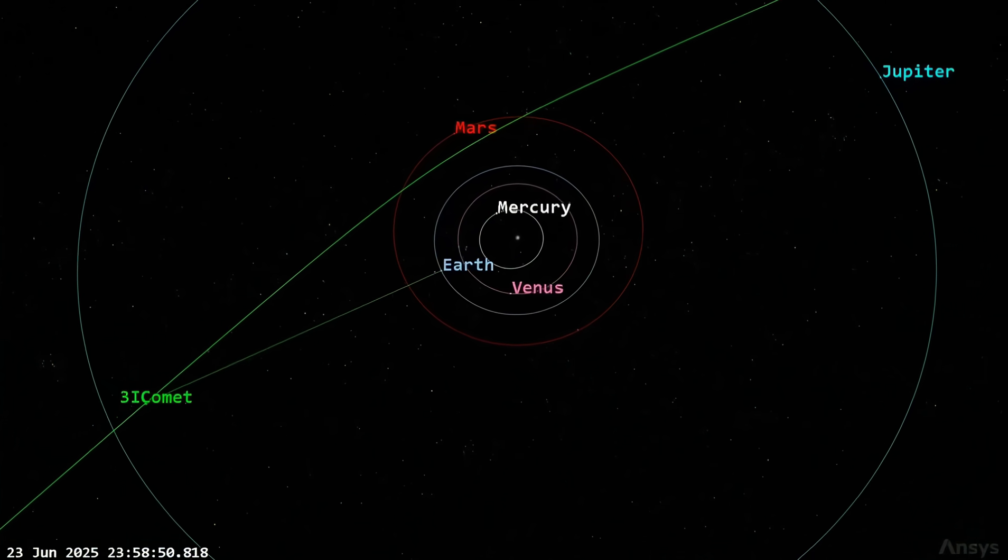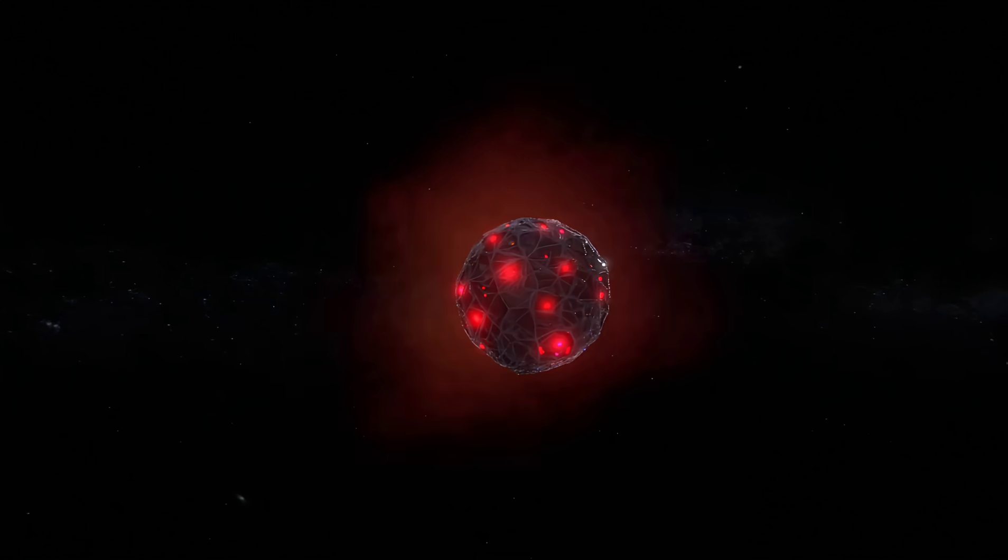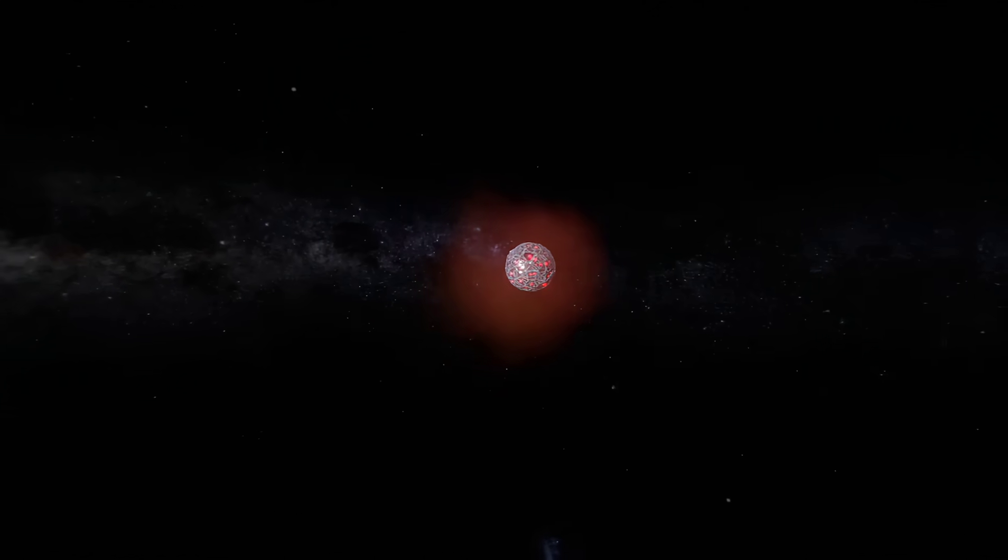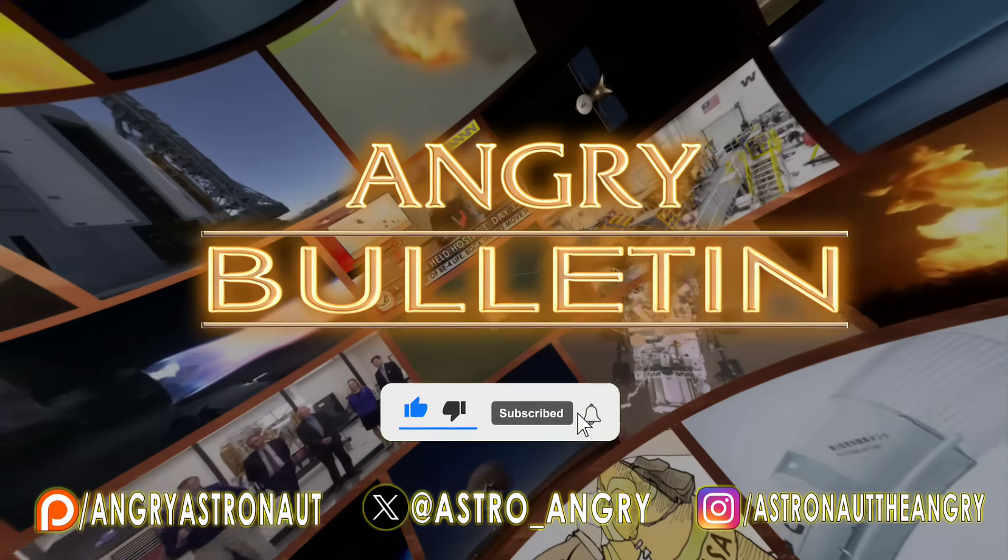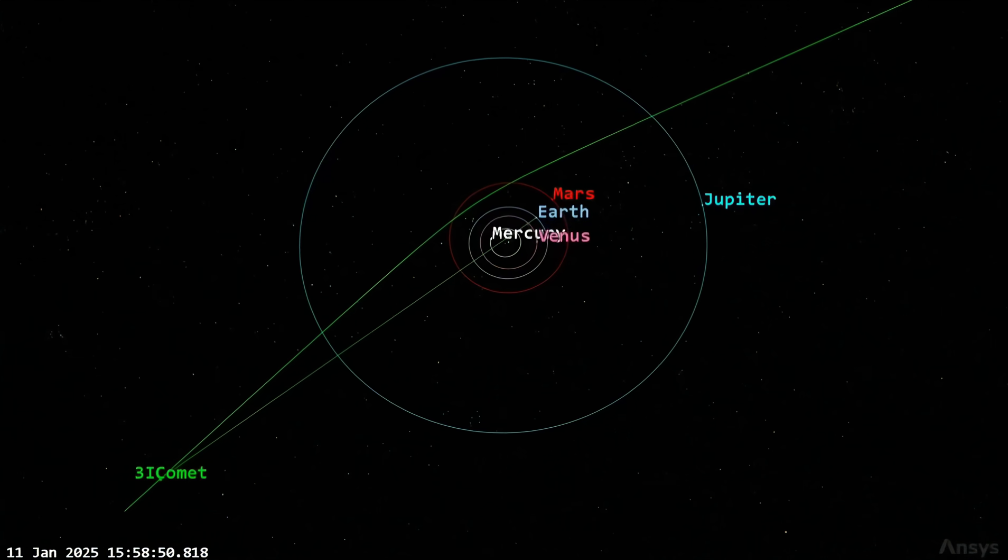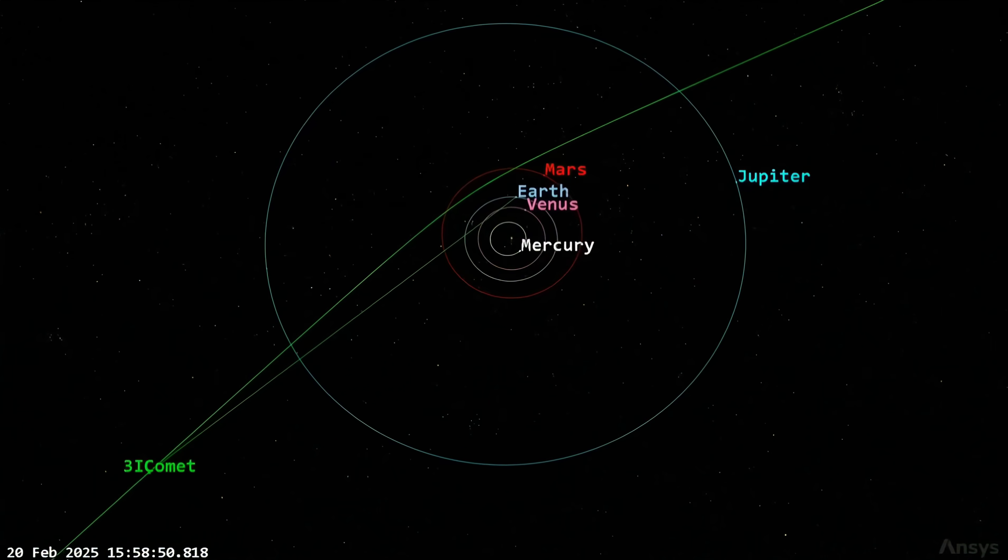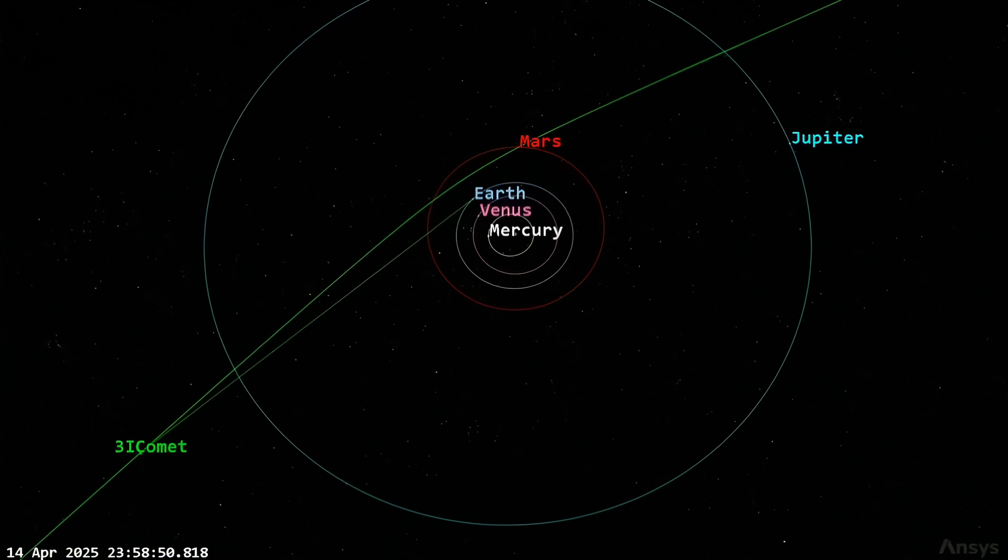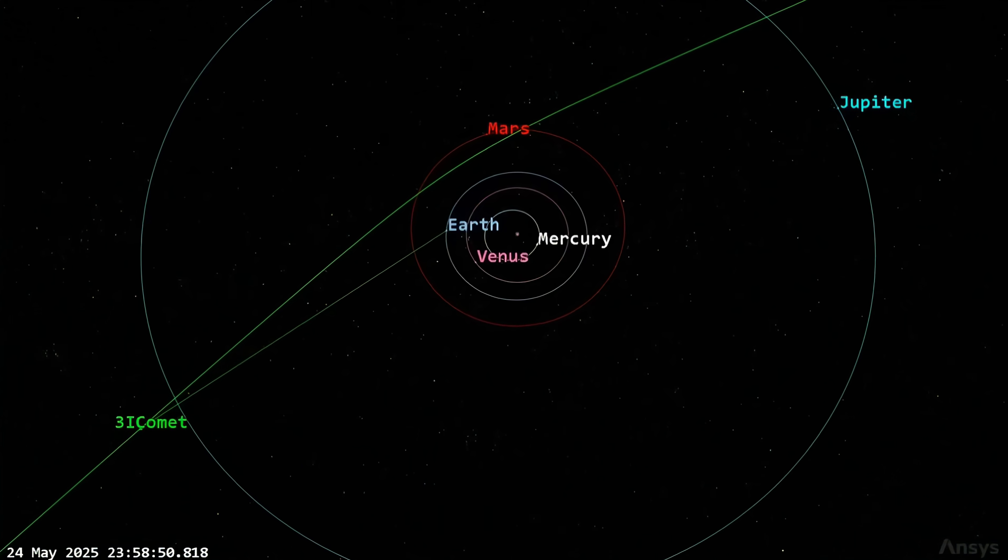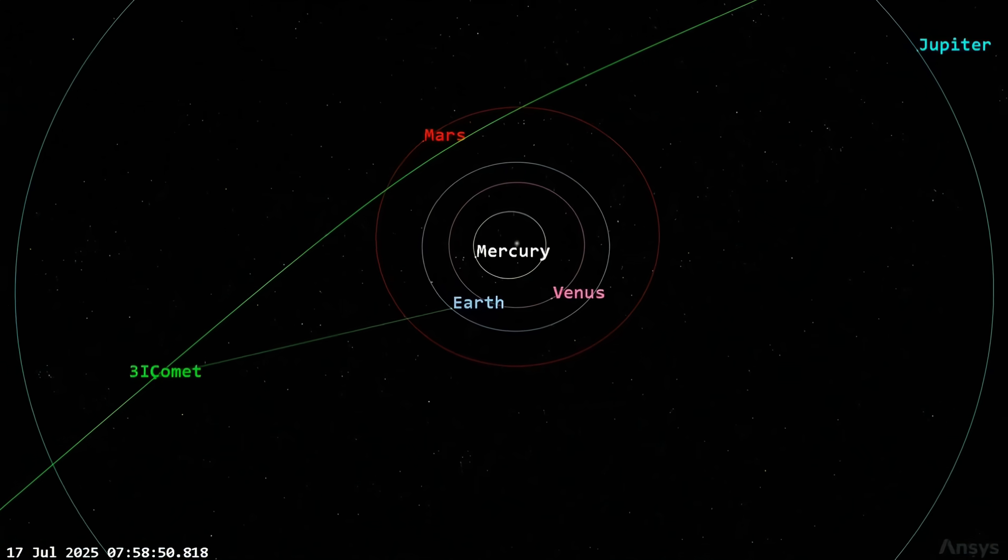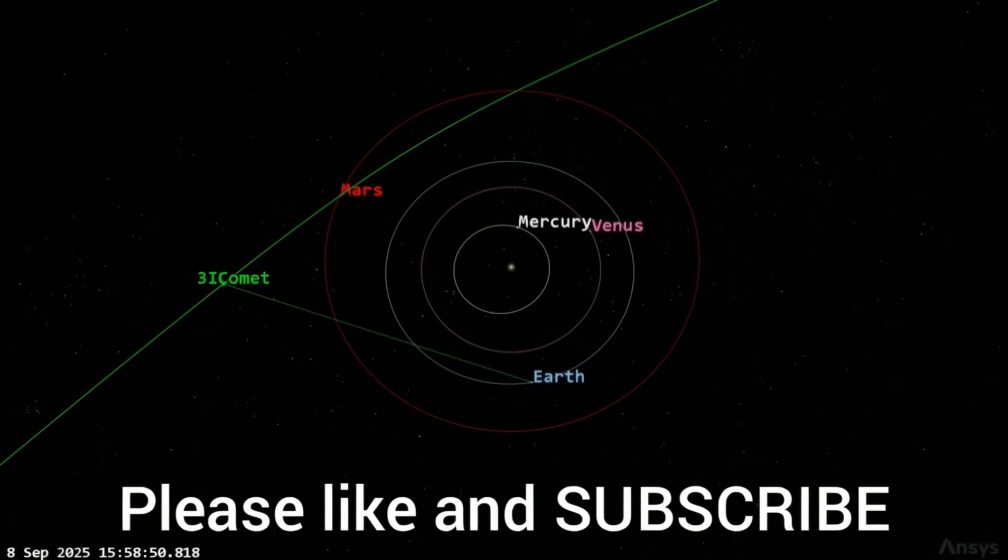Rather than go on with any more of an introduction, I'm going to roll all of this out to you and let you make your own decisions about the facts. Good afternoon, alien enthusiasts, and once again welcome to another Angry Alien Bulletin. I'm going to quote extensively from an article entitled Preliminary Anomalies of 3I Atlas by Avi Loeb.